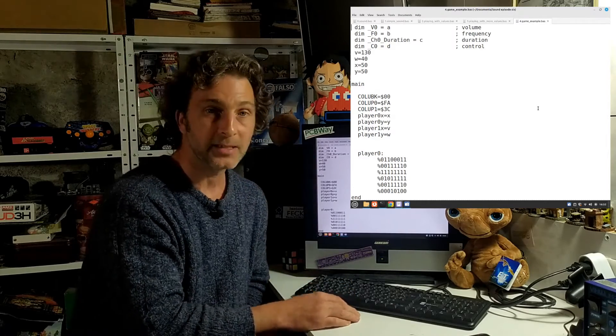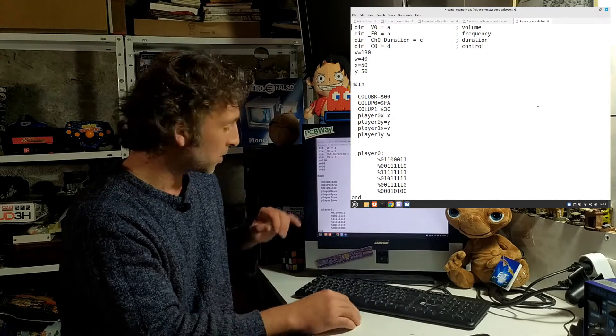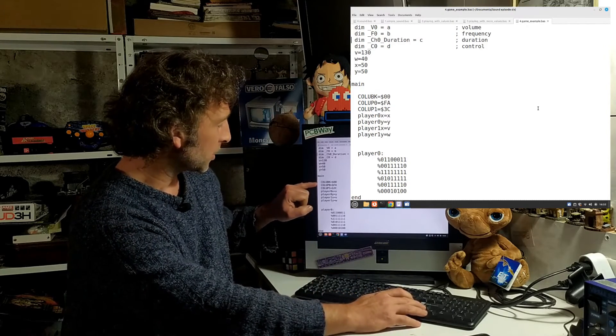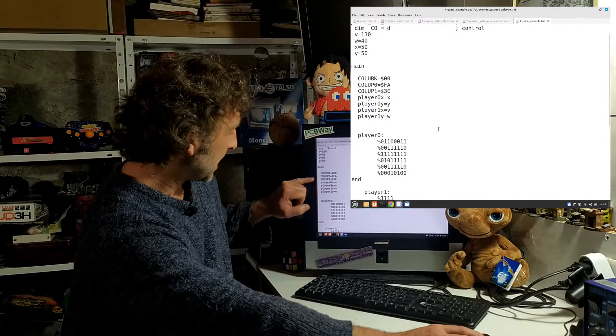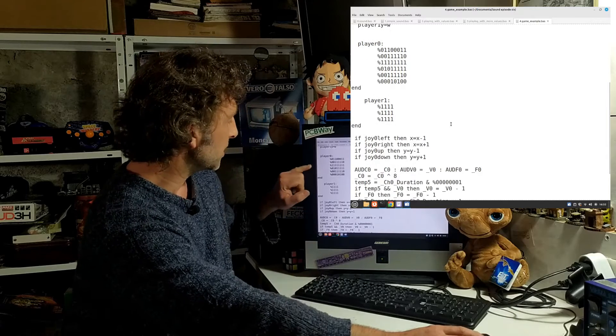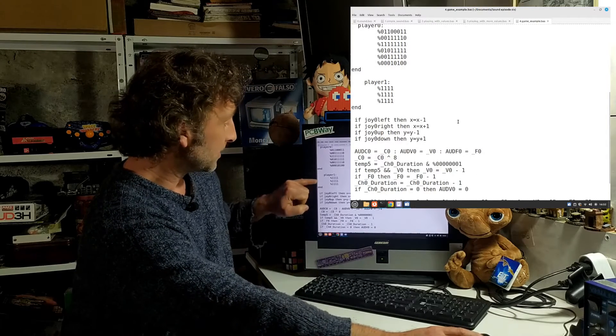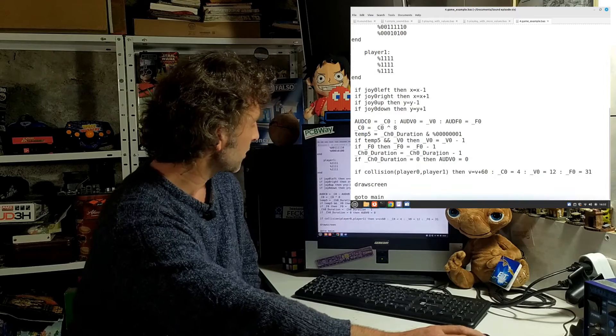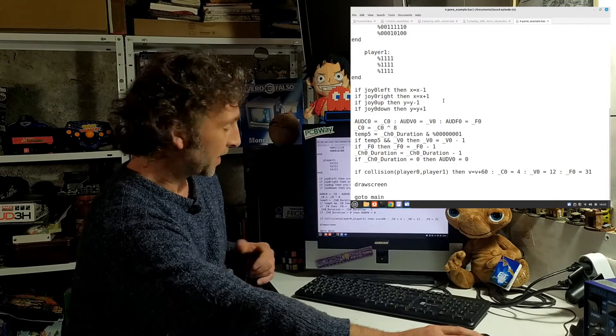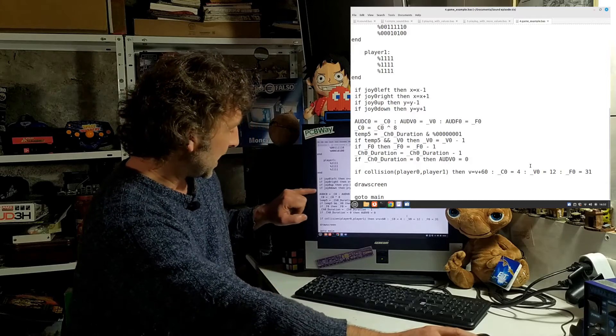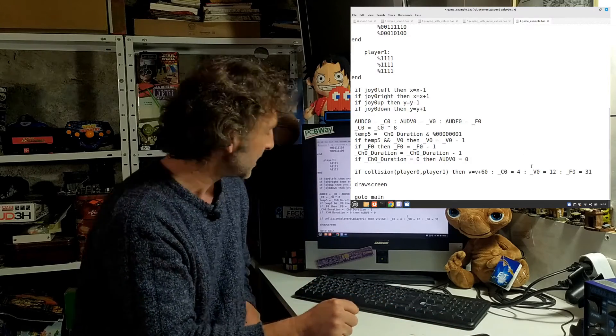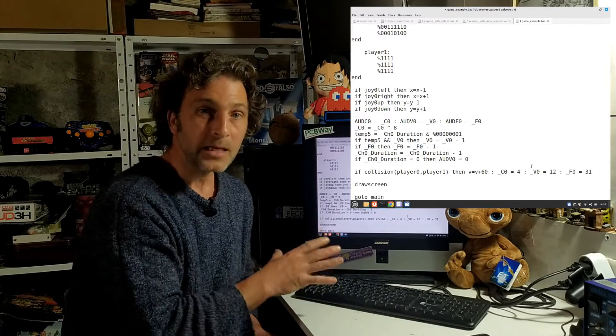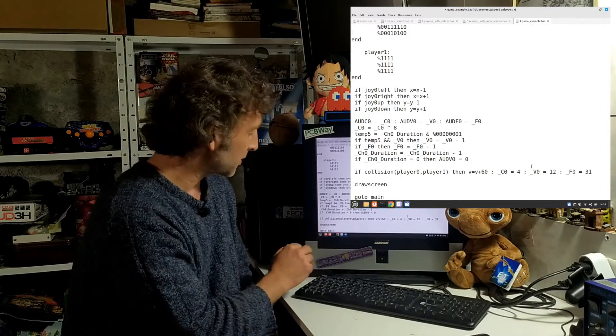Then I'm setting my background color, my player zero and player one colors, and also their positions to start on screen. Basically I'm assigning my matrices for player zero and player one, and my joystick control as we've done a thousand times in episodes previous. Here we've got the little piece of code that I lifted from Random Terrain.